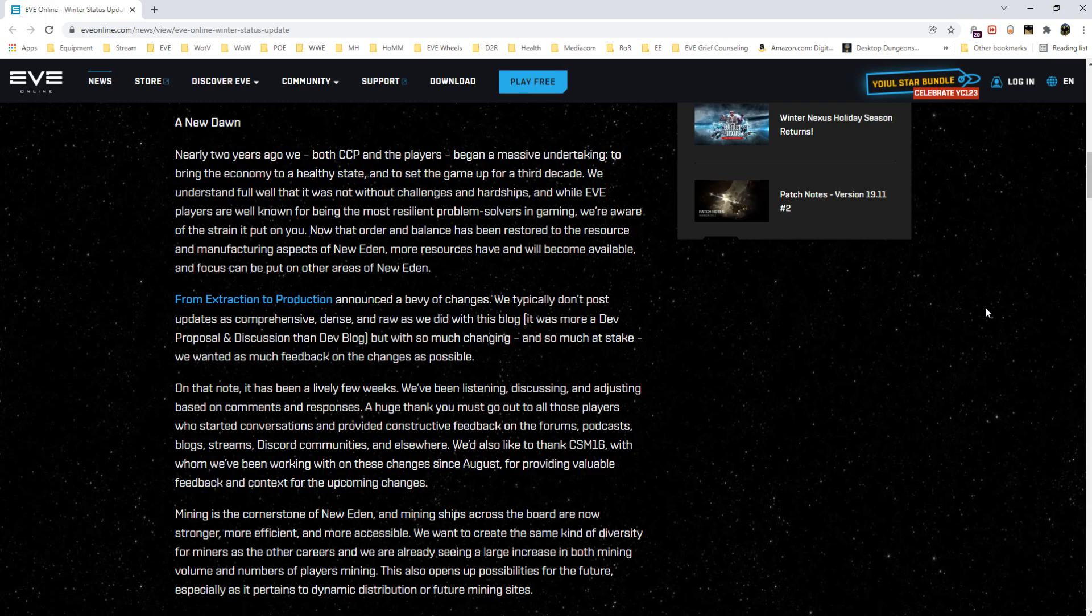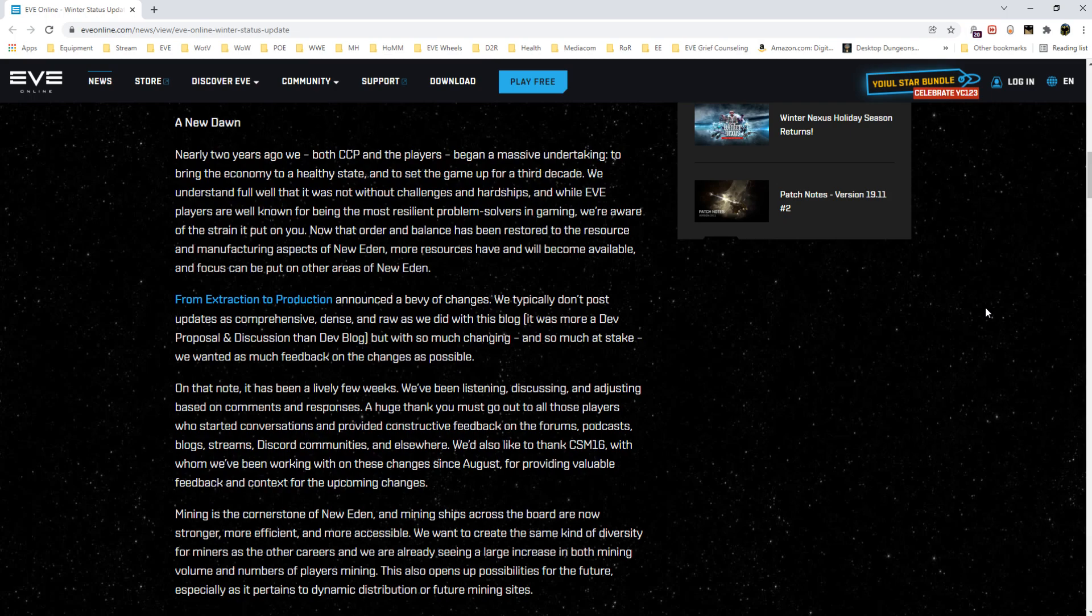So I thought that was definitely a standout topic from the live stream. From extraction to production announced a bevy of changes. They typically don't post updates as comprehensive, dense, and raw as they did with this blog, but with so much changing and so much at stake they wanted as much feedback on the changes as possible.